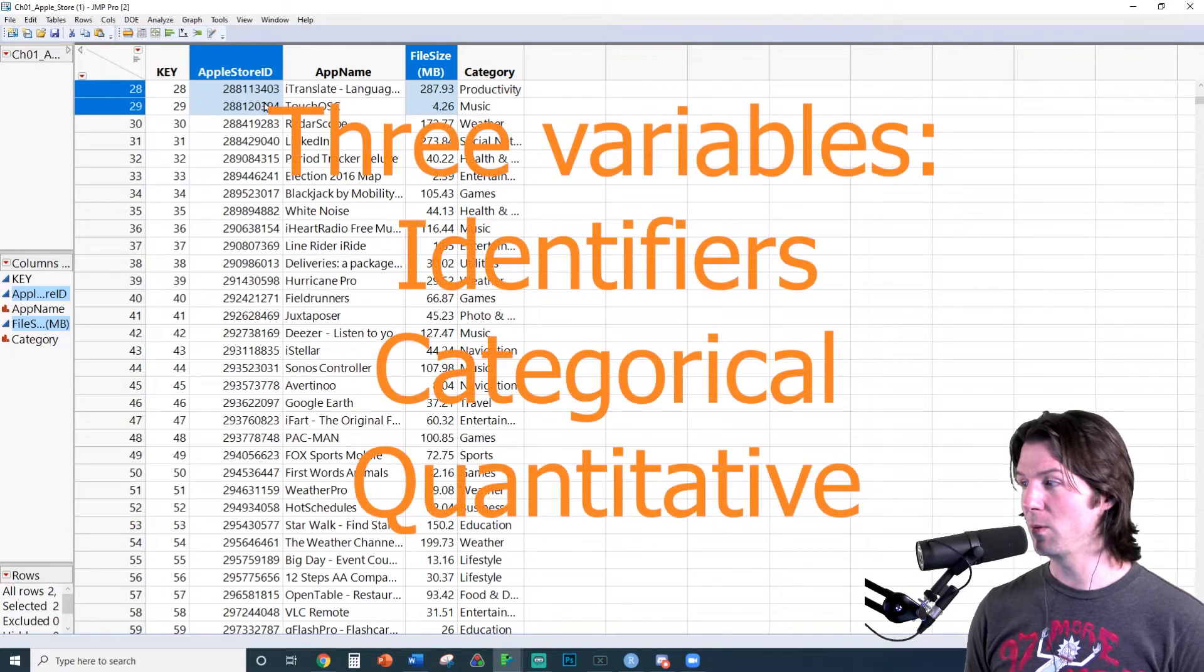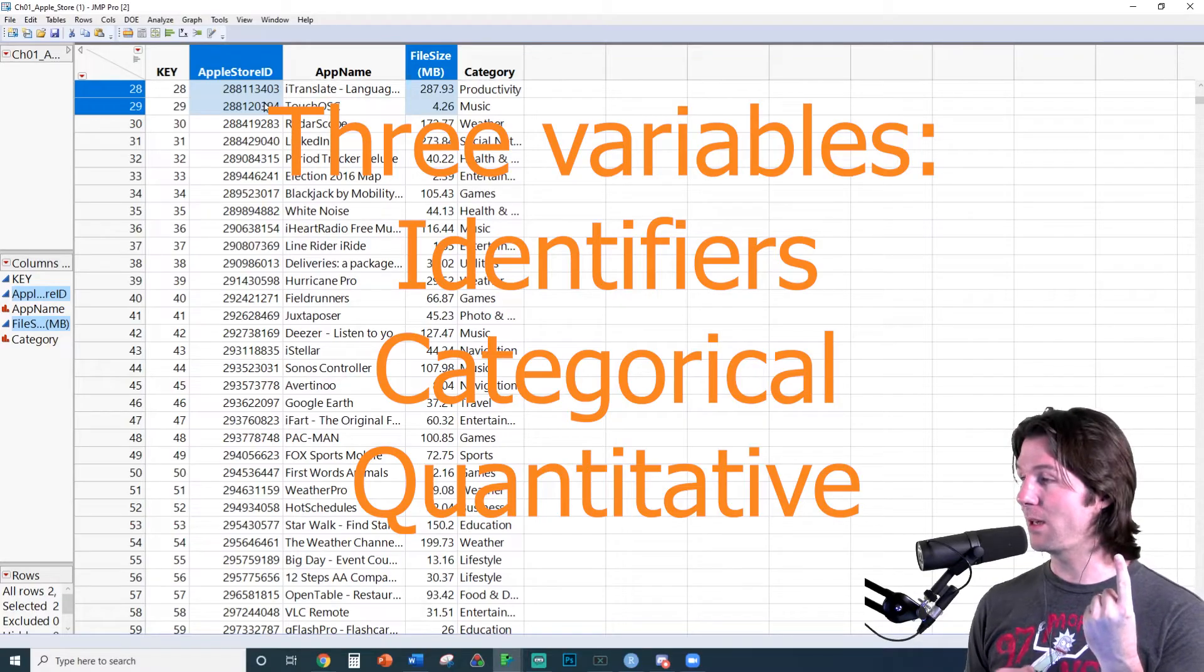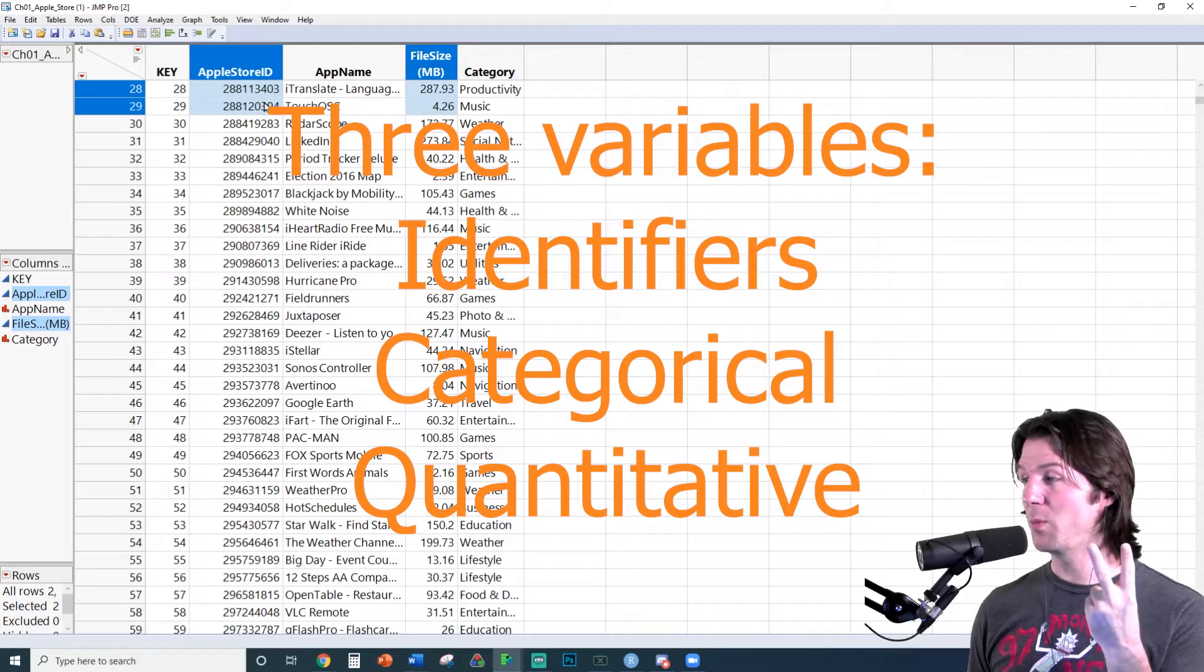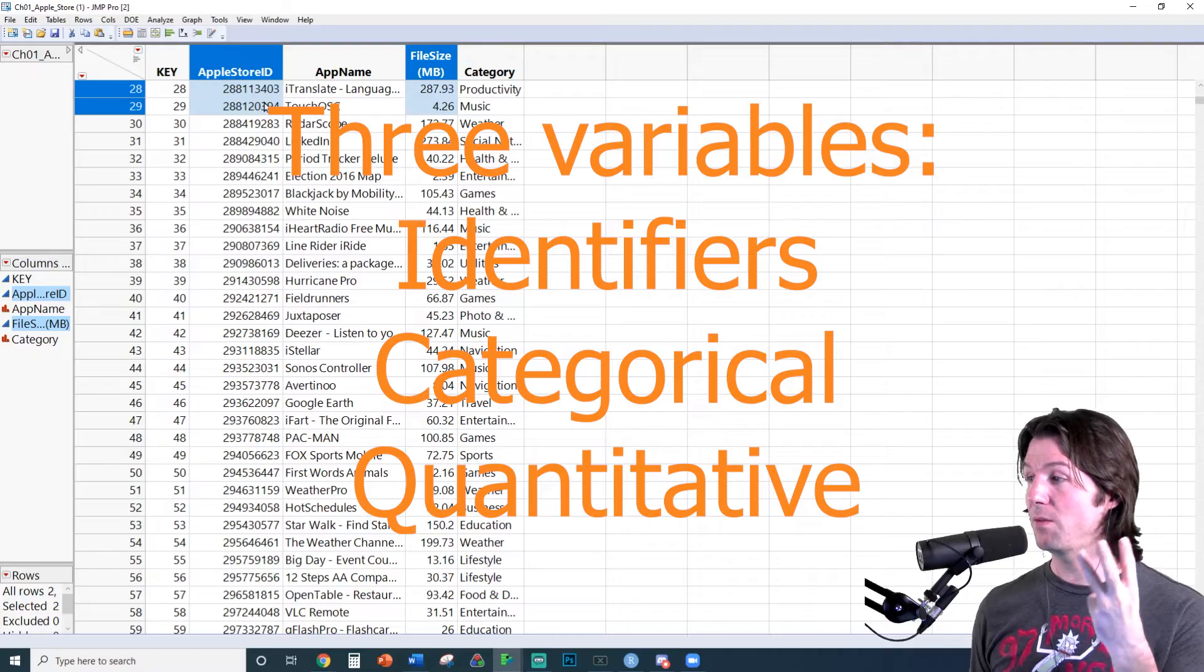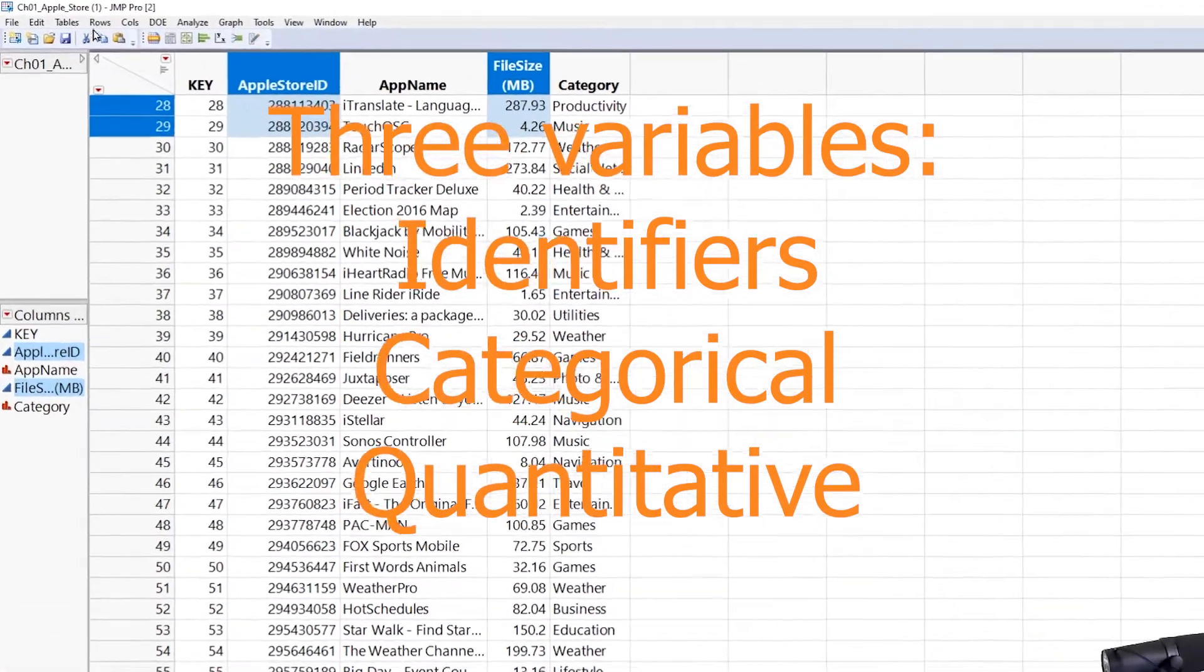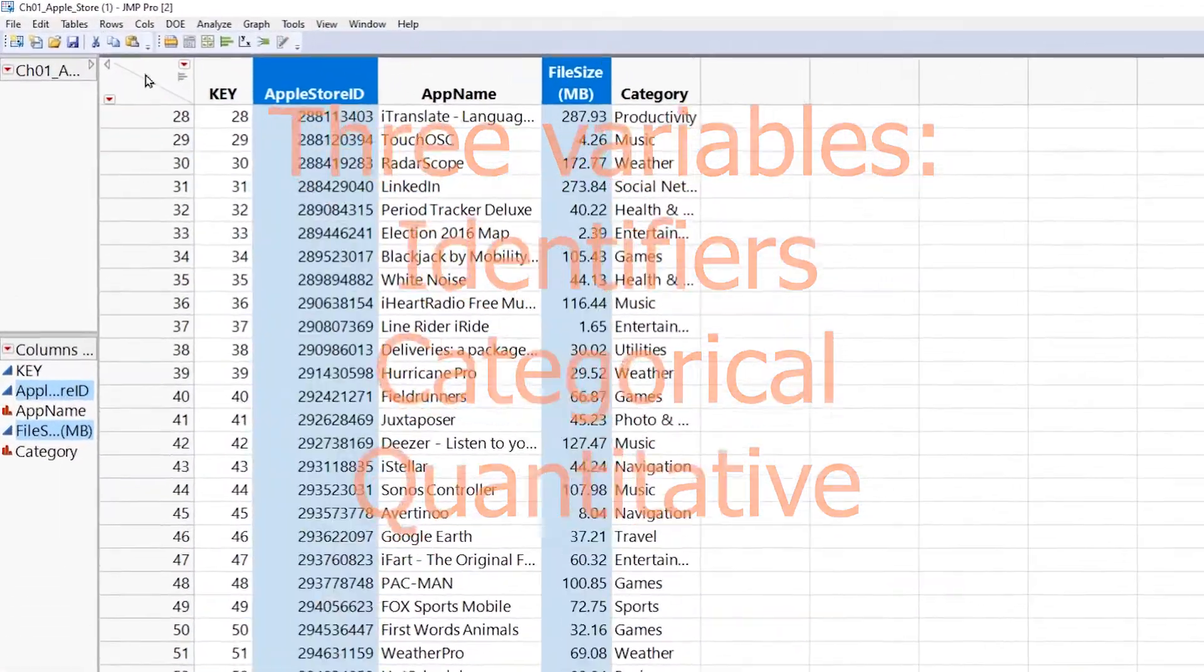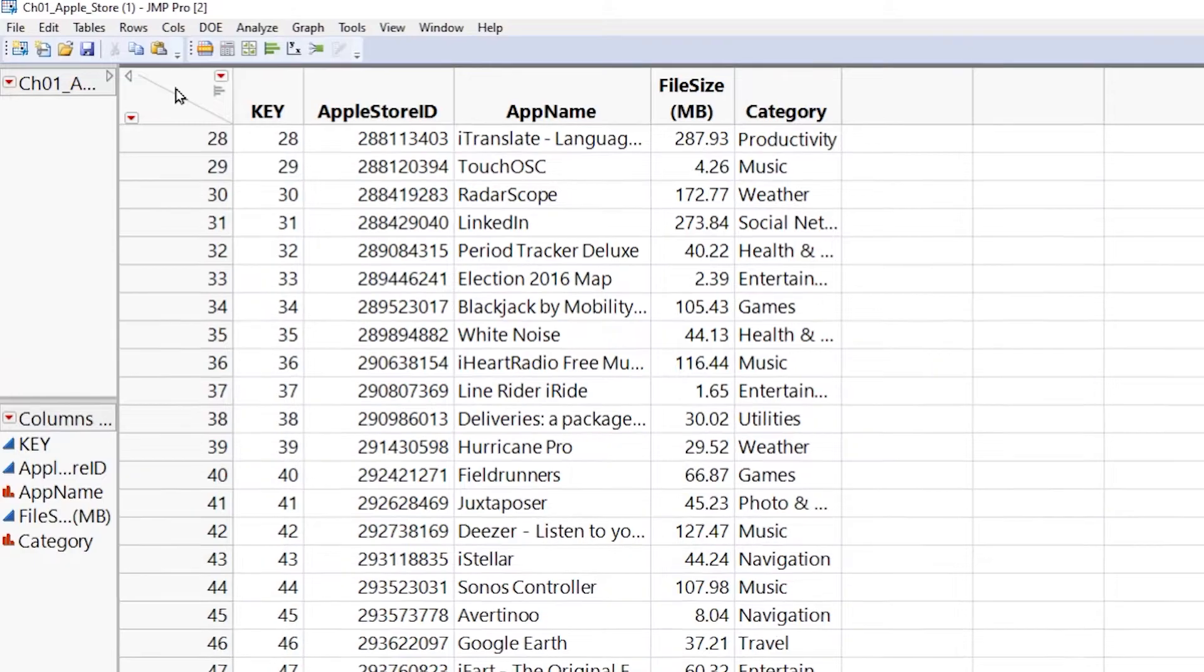So it's a quick review. Identifiers are unique and can never repeat. Categorical puts things into categories. And quantitative is actual real numbers. Now that we have that out of the way, let's take the random sample of this data frame right here.